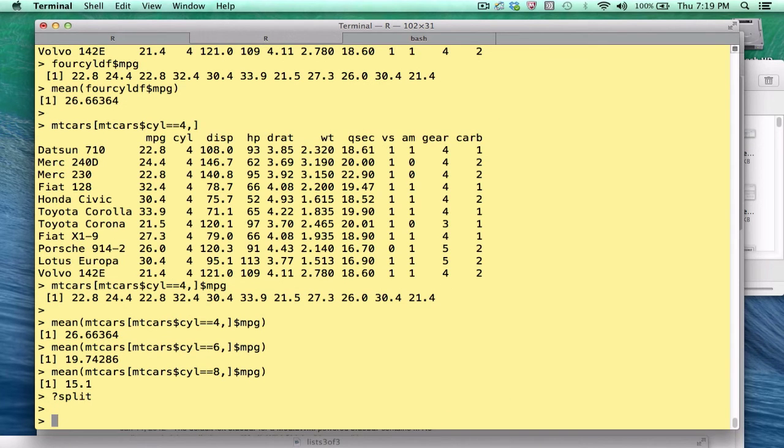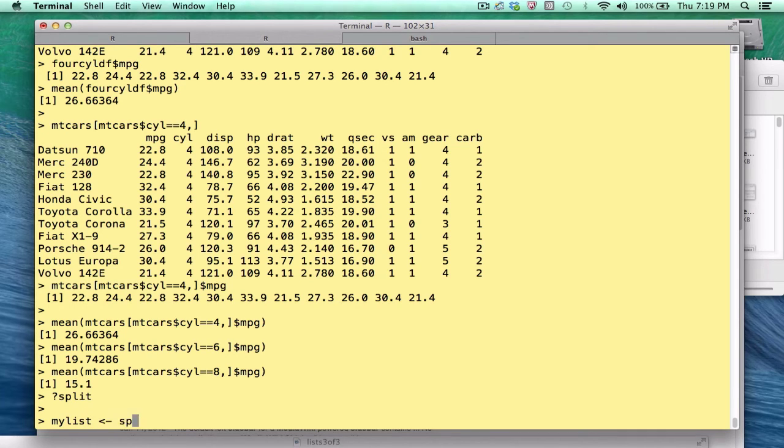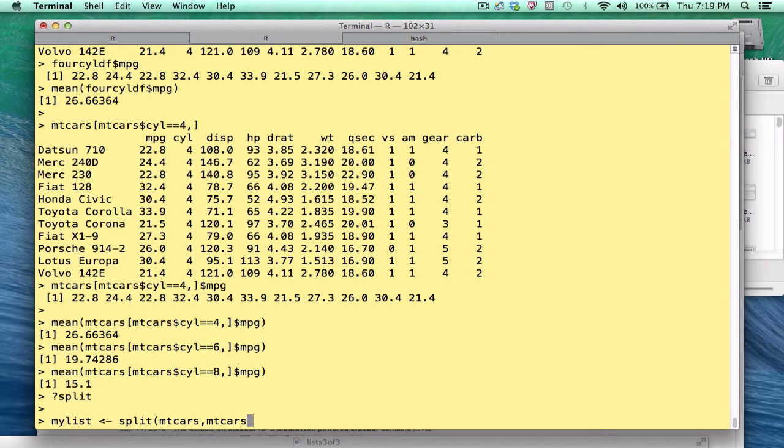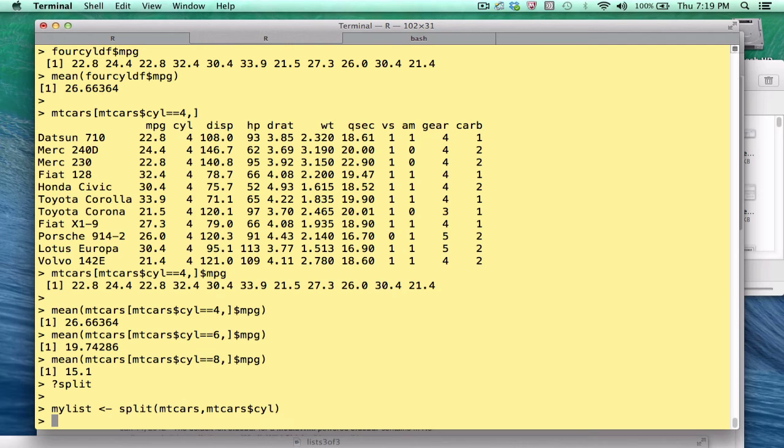Okay, this is going to be helpful to us. So I will say mylist, split, mtcars, mtcars dollar cyl. All right, that was uneventful.